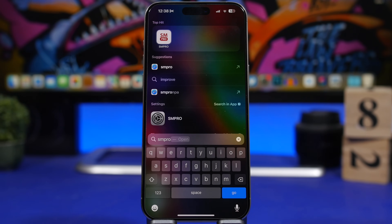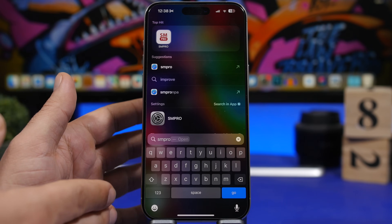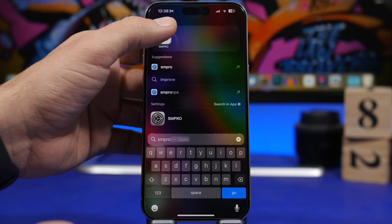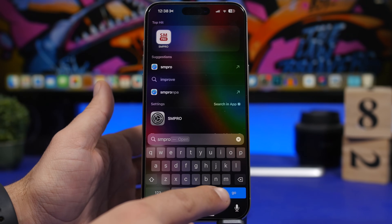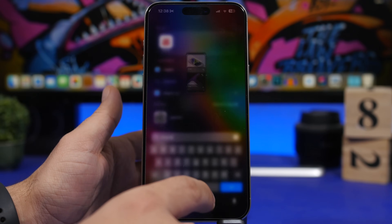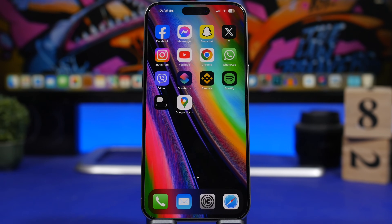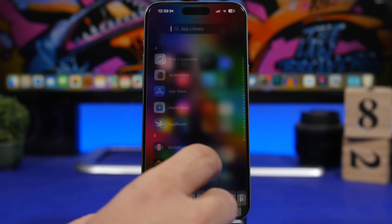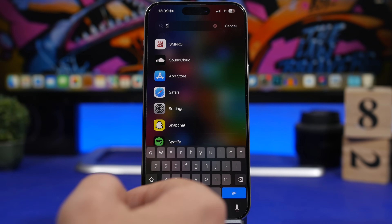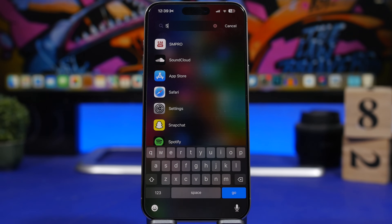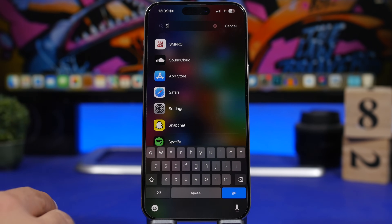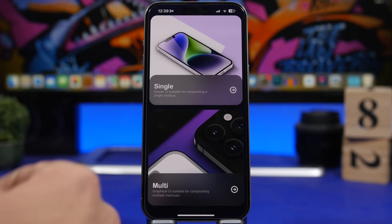Another Spotlight Search tip: whenever you search for anything — an app or anything else — you don't actually need to tap on the icon. When you search something, you'll see a "Go" button on the keyboard. Tap that and it opens the first result you got in Spotlight Search. Whether it's a file, an app, or anything else, you can open it directly from the keyboard. You can do the same thing in the App Library as well — search for an app and tap the "Go" button to open the first result.